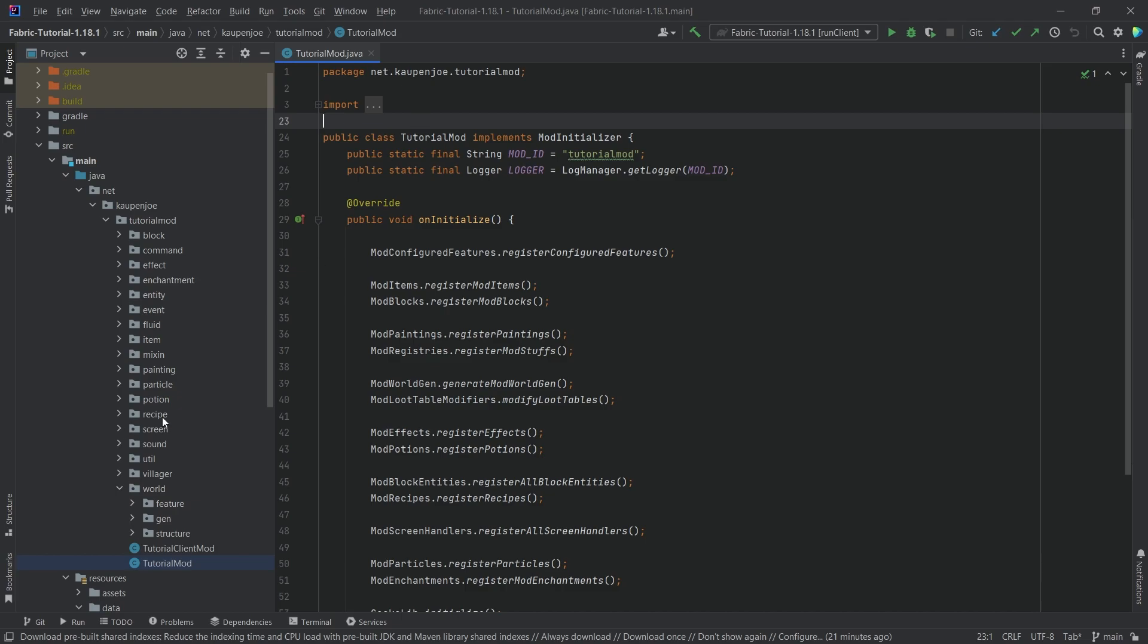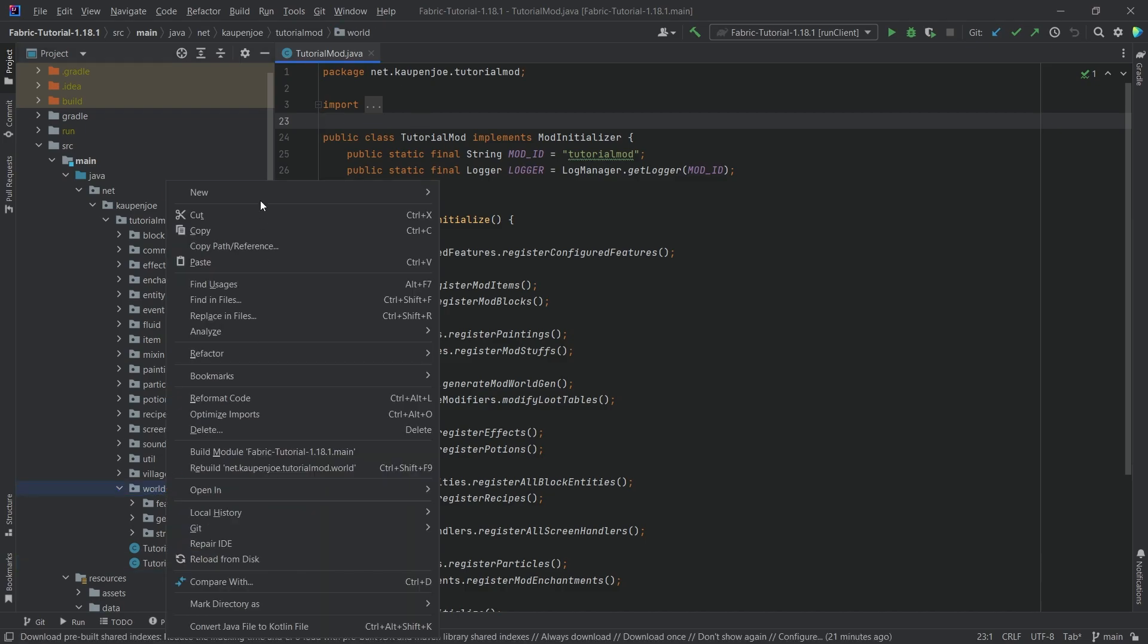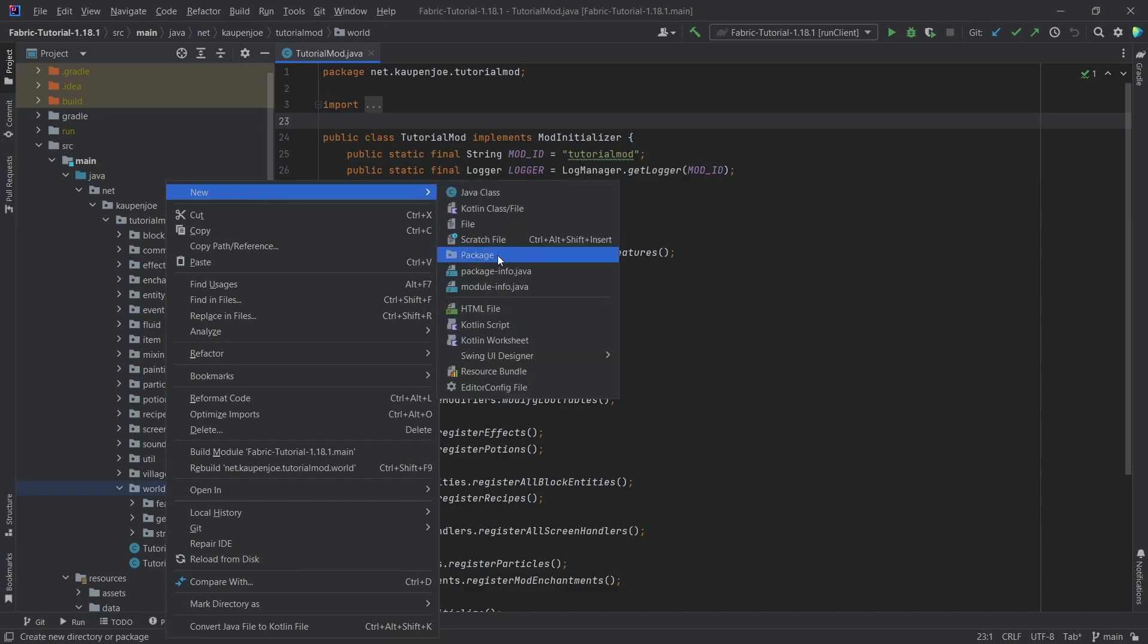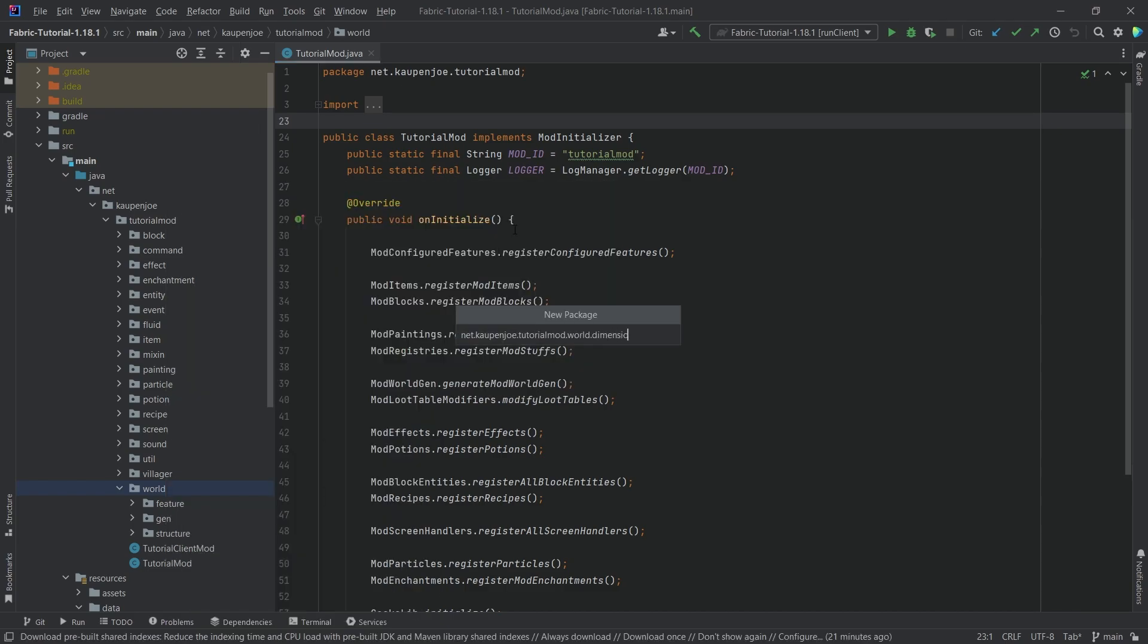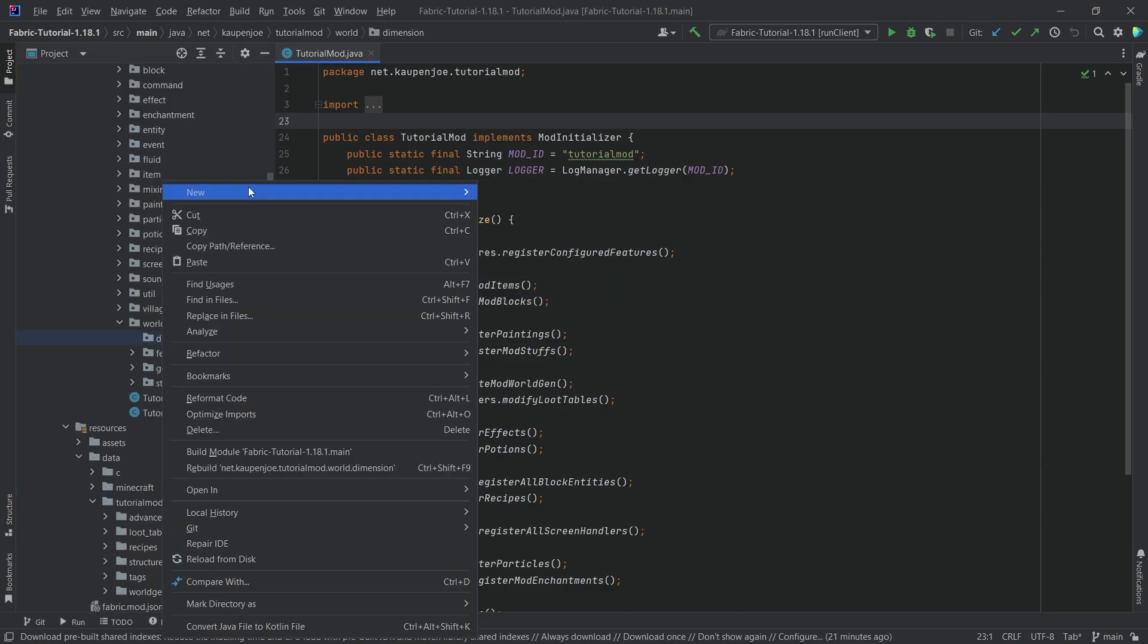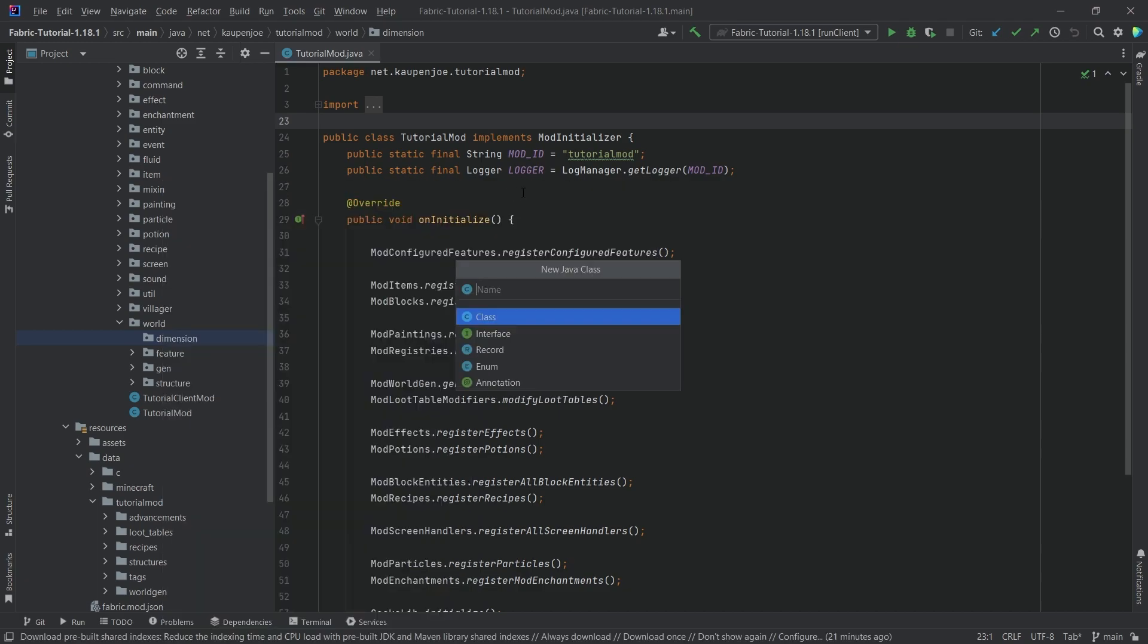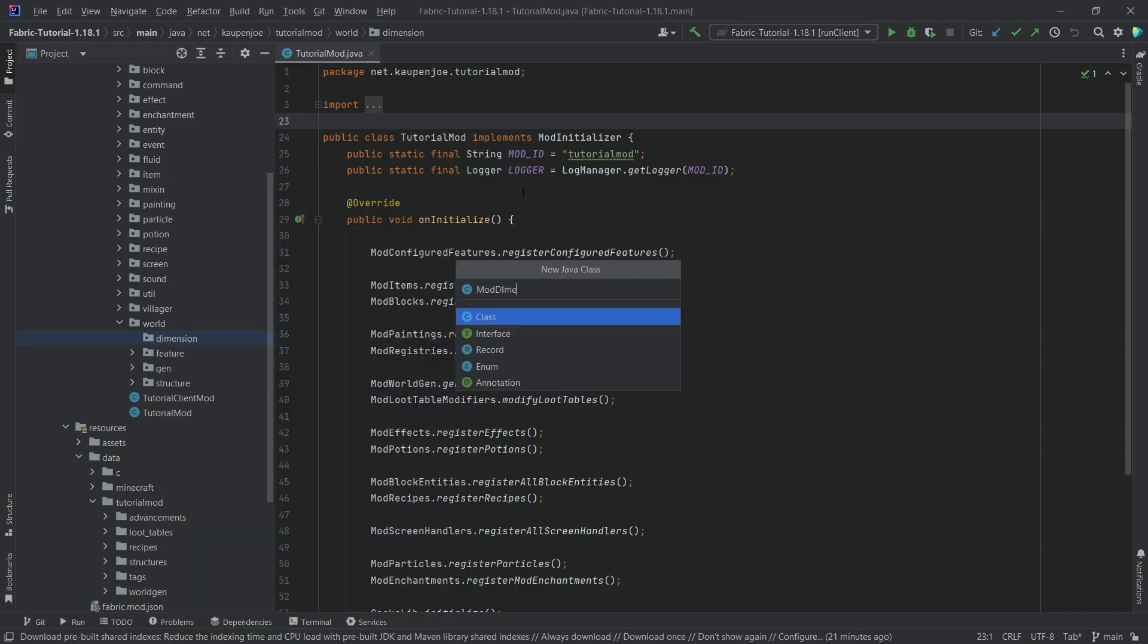So what do we need? Inside of the world package, right-click new package and this is the dimension package. Inside of there, we're going to right click new Java class called ModDimensions and then inside of here we need two fields.